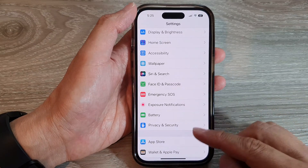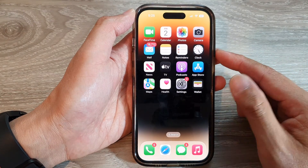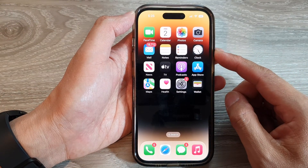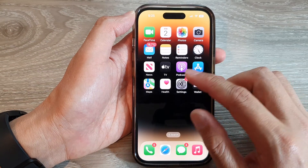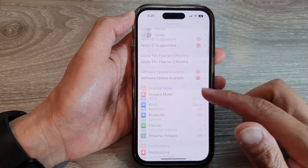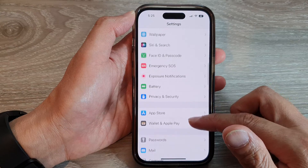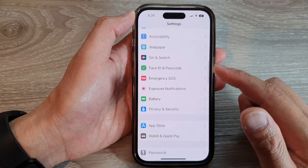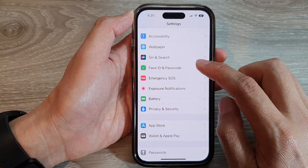First, let's go back to the home screen by swiping up at the bottom of the screen. On the home screen, tap on Settings. In Settings, swipe down and tap on Face ID and Passcode.